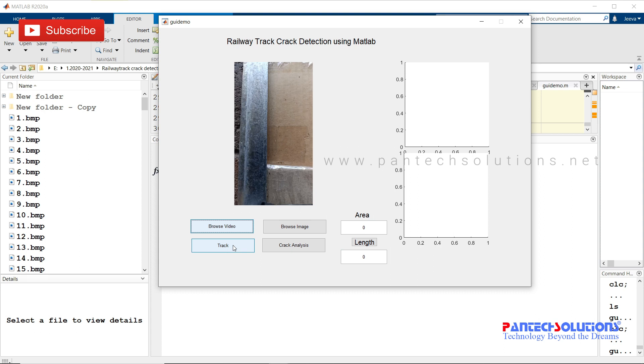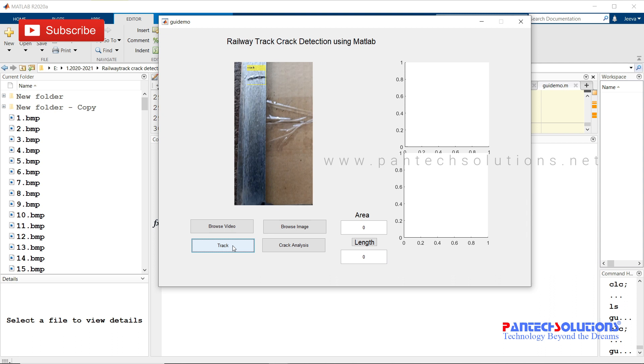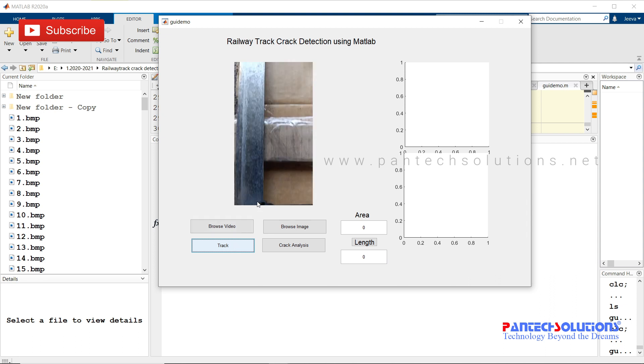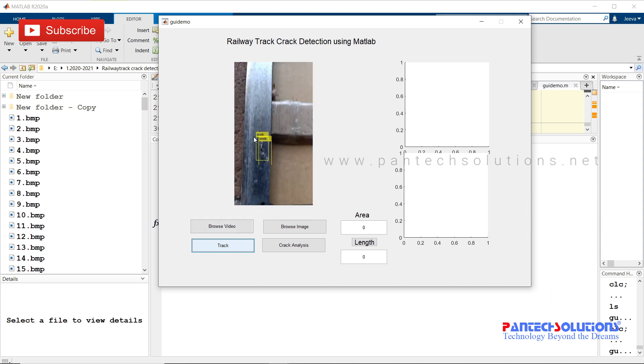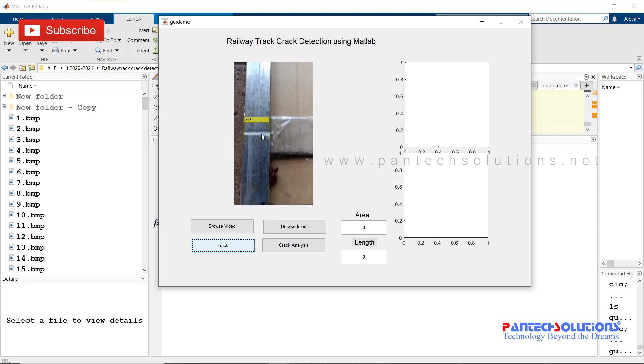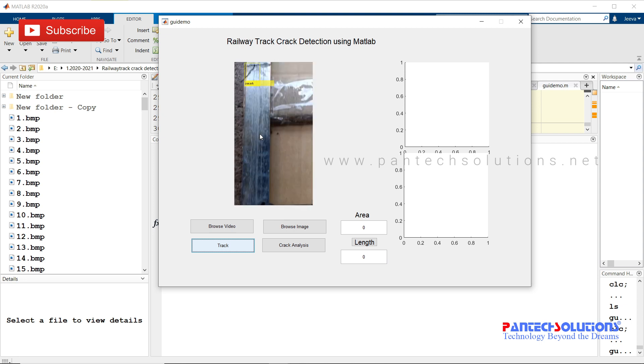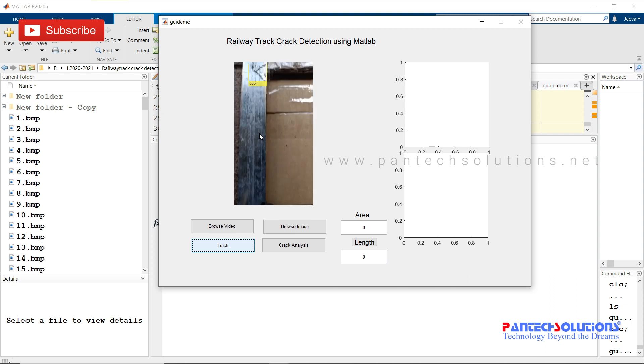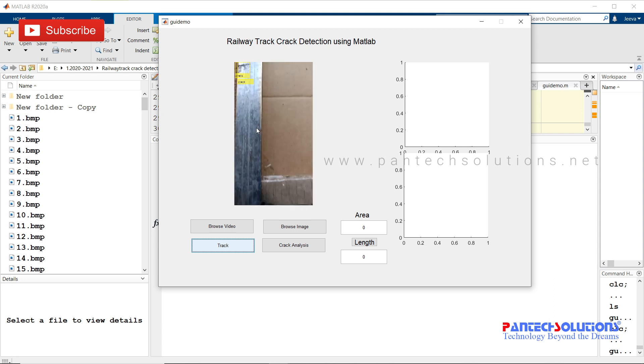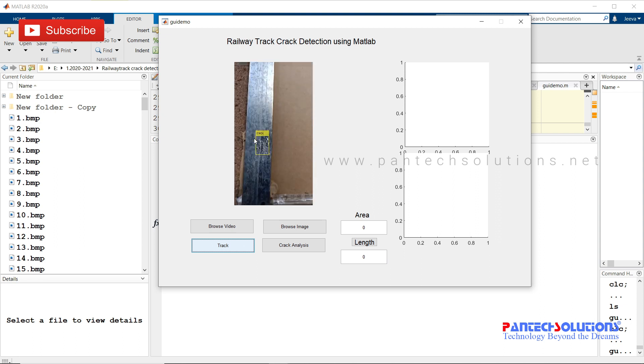I have already completed the training process. I'm not going to do the training again as it's going to take more time. The system identifies the cracks on the railway track. The images have been stored in the current working folder. Once a crack is detected, it generates an alert.